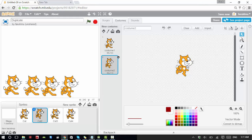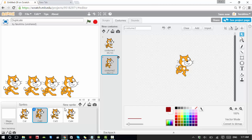If you want more expressions — for example, a smiley face or a sad face — you can do that too. If something happens in your game and you want to show a sad face, you can do that. Right now we want to duplicate costumes, but instead of the cat let's use something else.